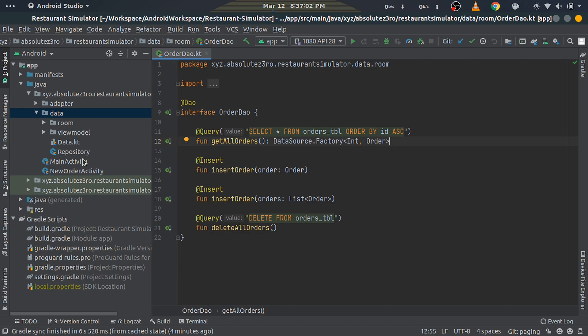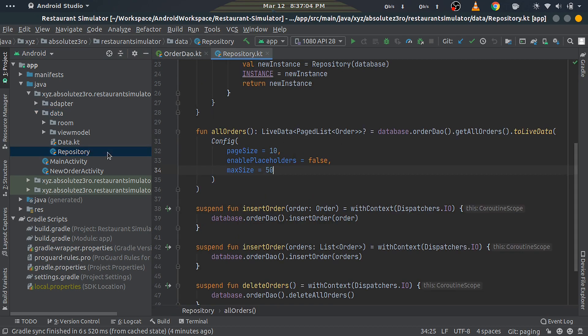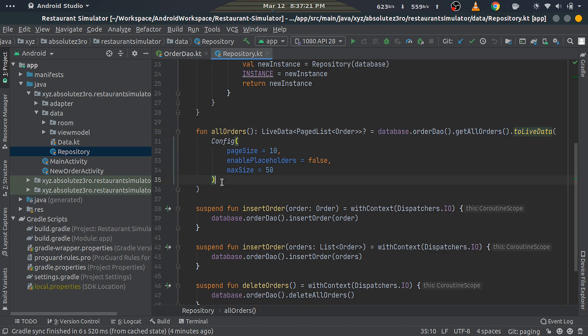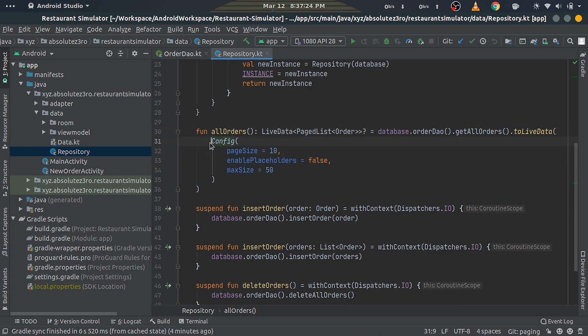Next, open the Repository class and edit the allOrders function. Change the return type to LiveData<PagedList<Order>>. As you can see, it's getting the DataSource.Factory from the DAO interface and then calling the toLiveData function on it to convert it into LiveData<PagedList>. We're passing in our custom configuration object.